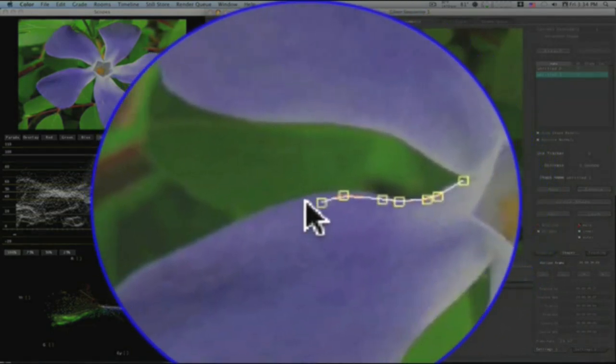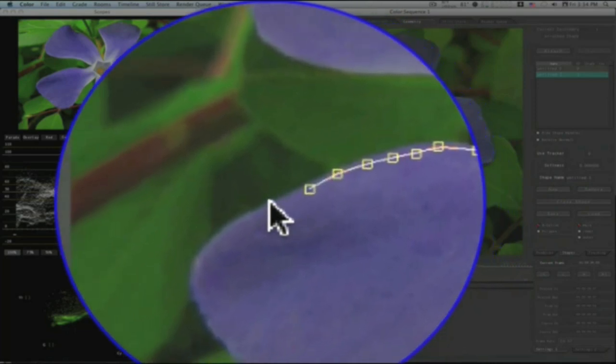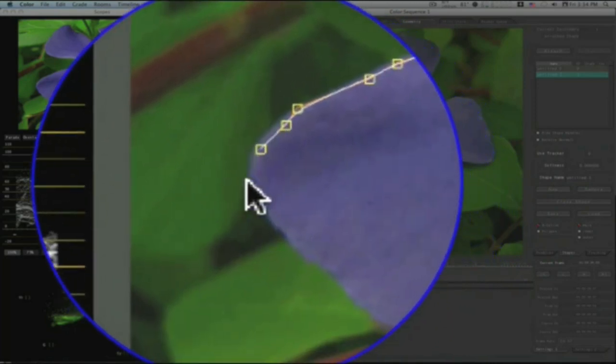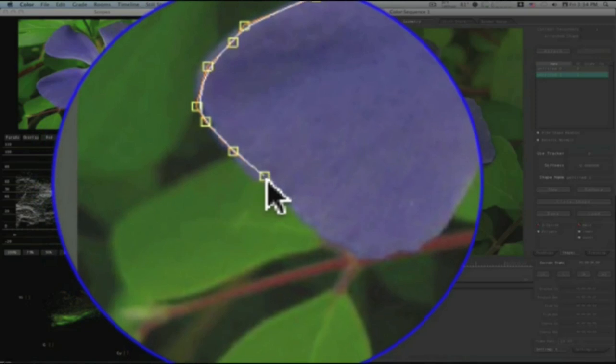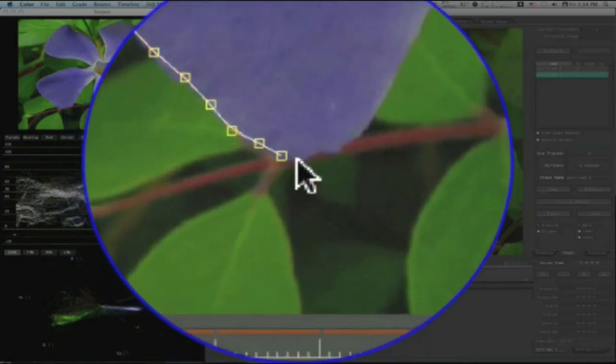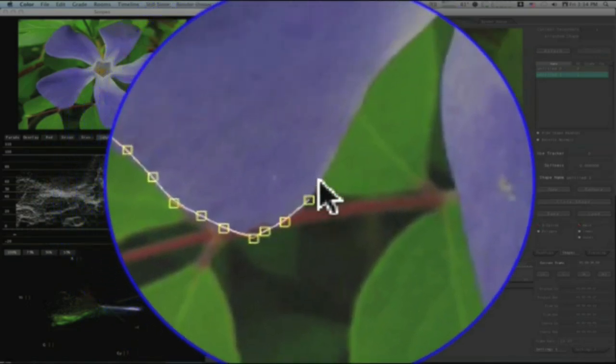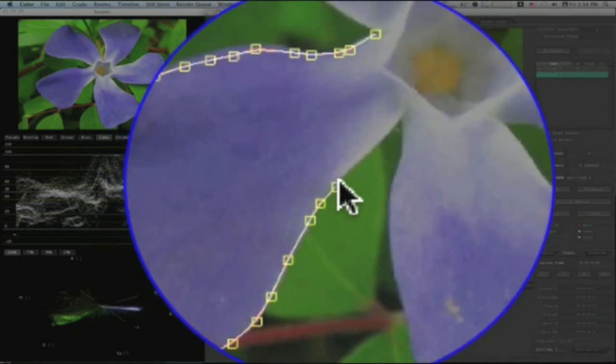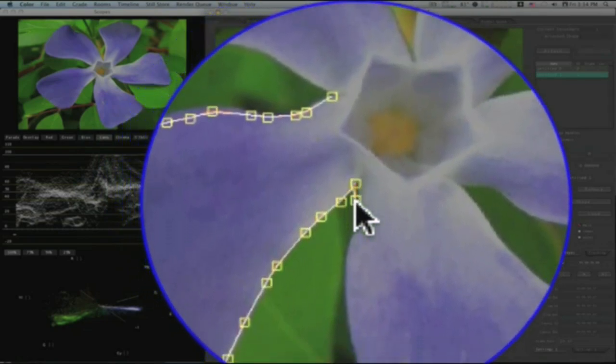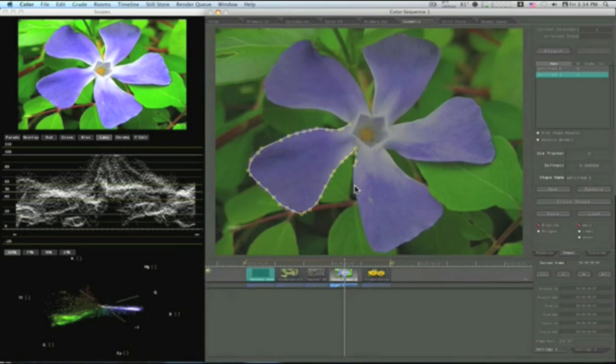Now I don't know if I'm going to have time to do this whole flower. And if I do have time to do the whole thing, it's not going to be very accurate. So you're all going to have to be very forgiving. But it will give me the opportunity to show you how to adjust your shape once you've made it if you need to go back and make any adjustments.